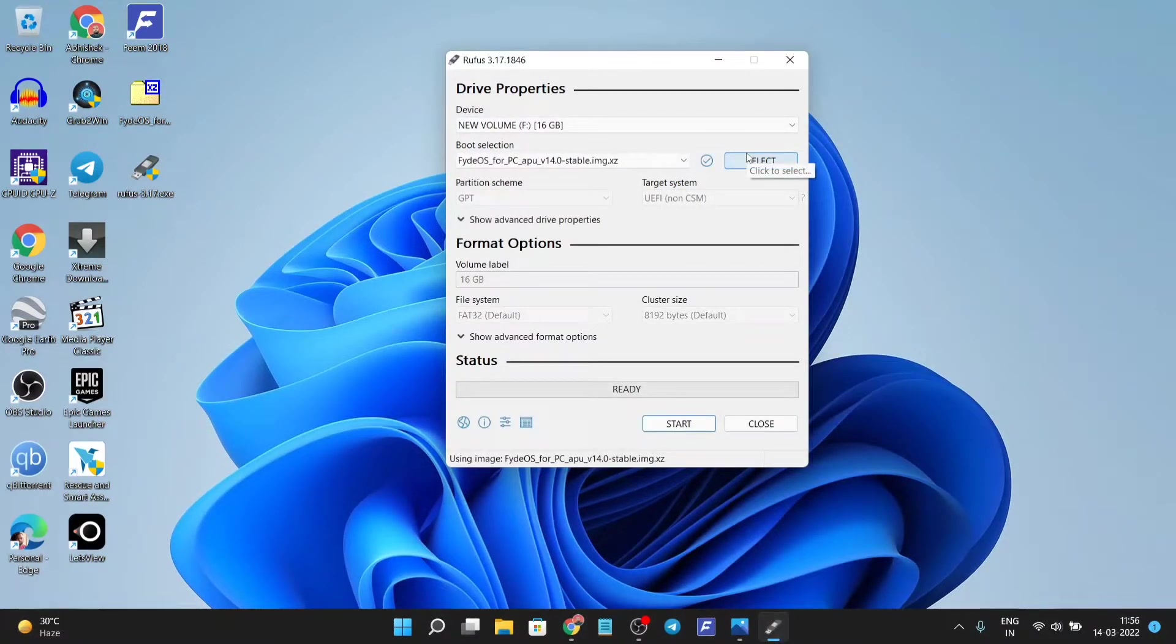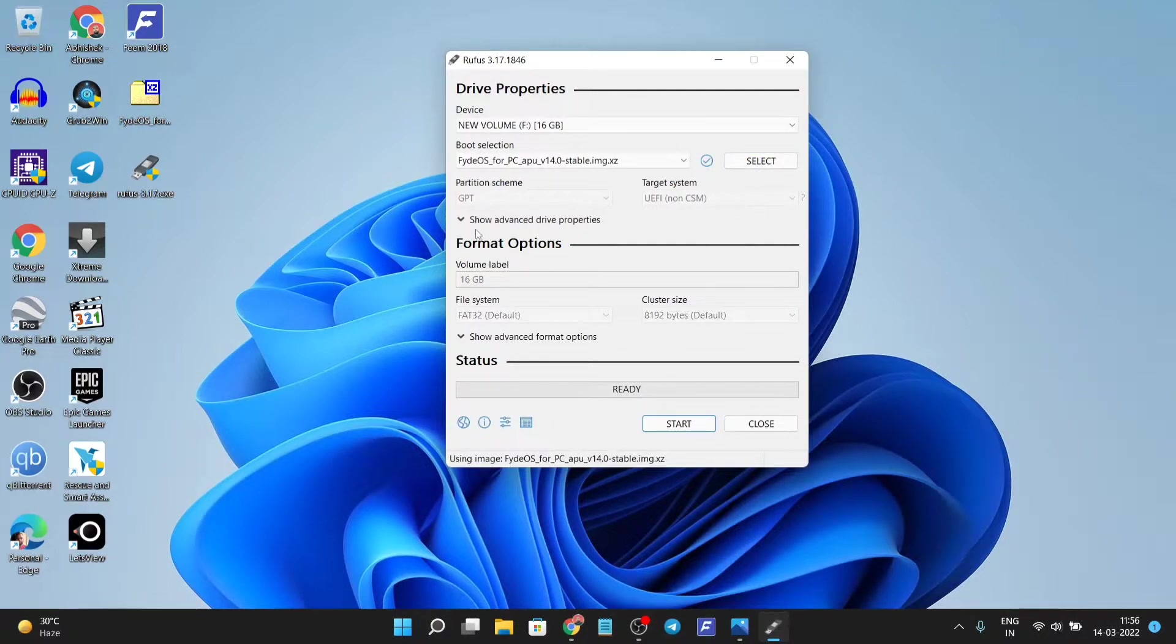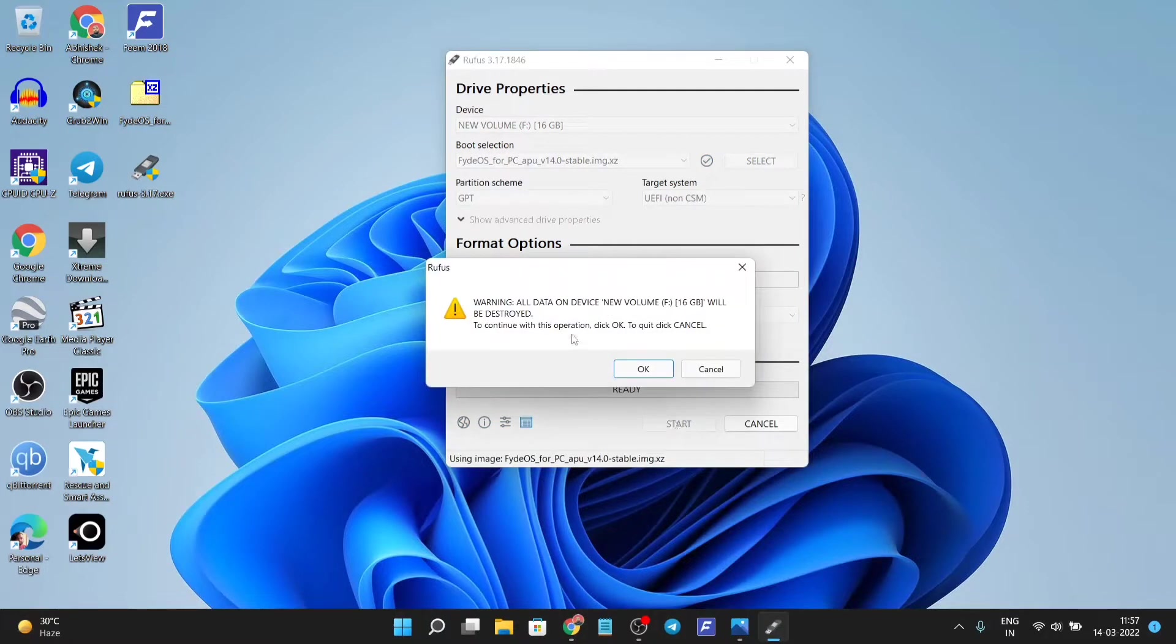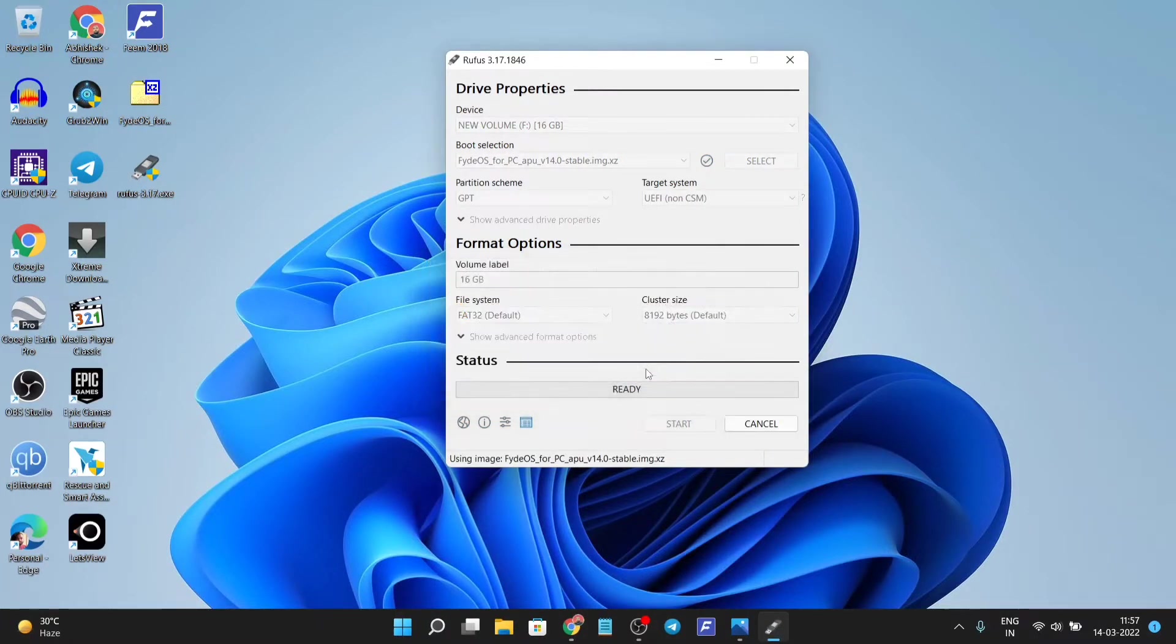The Rufus program will format it. Just hit the start button and it will format it and create a bootable drive ready for use.